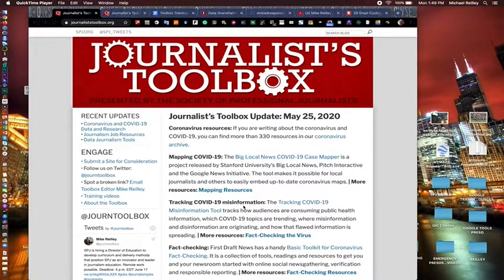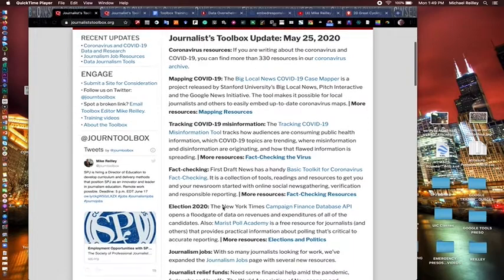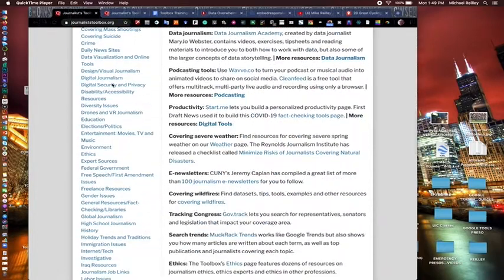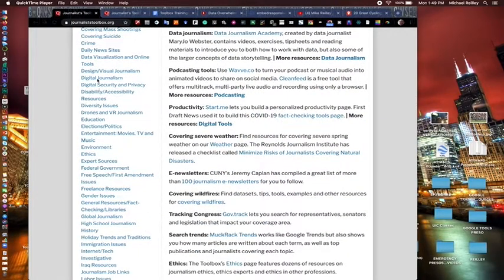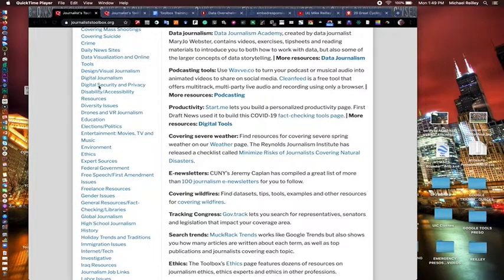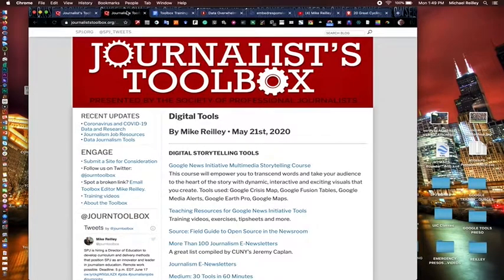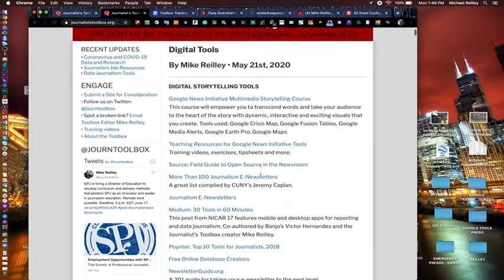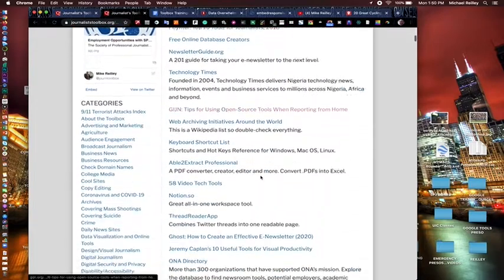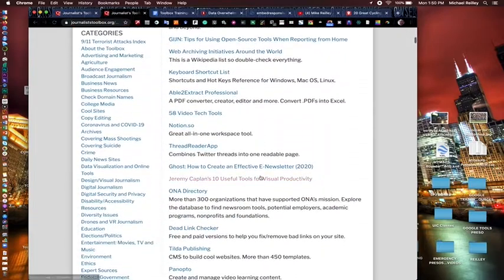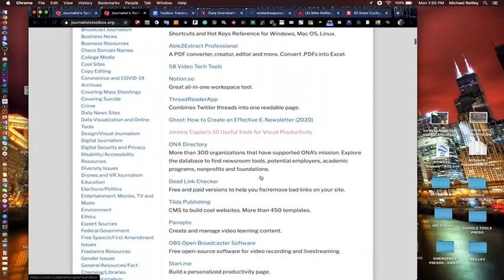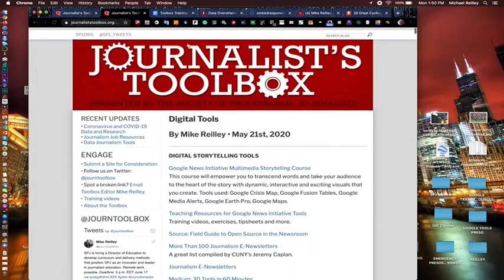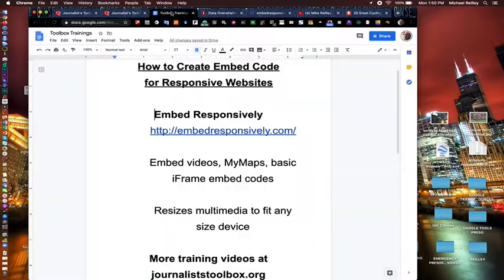And to find those tools, you can go into journalisttoolbox.org. And down here on the left hand side, we have a little area that's called digital journalism. And when you click on that, you wind up on this page. It's got all kinds of digital tools, little resources that you can use.